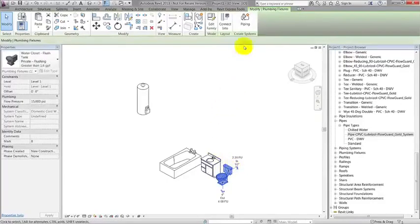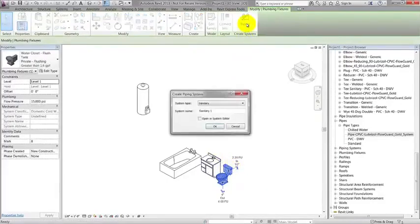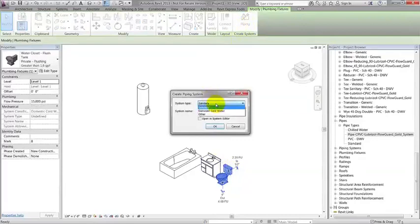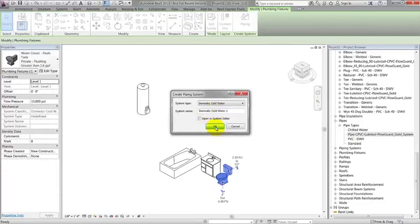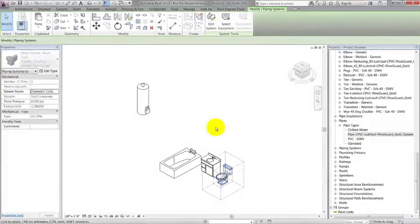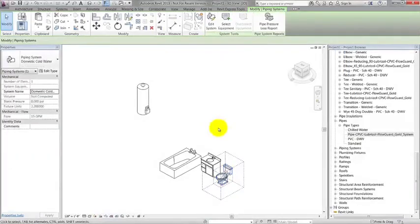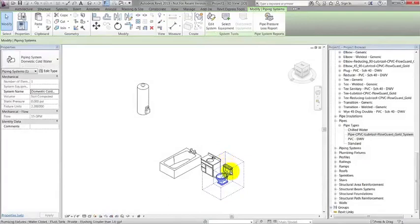I'll click Piping in the Create Systems group under Modify Plumbing Fixtures tab. Select a domestic cold water system. You can give it a unique system name, however, for this demonstration I will leave the default name. This will show the water closet surrounded by dashed lines. This means that it is part of a system now.